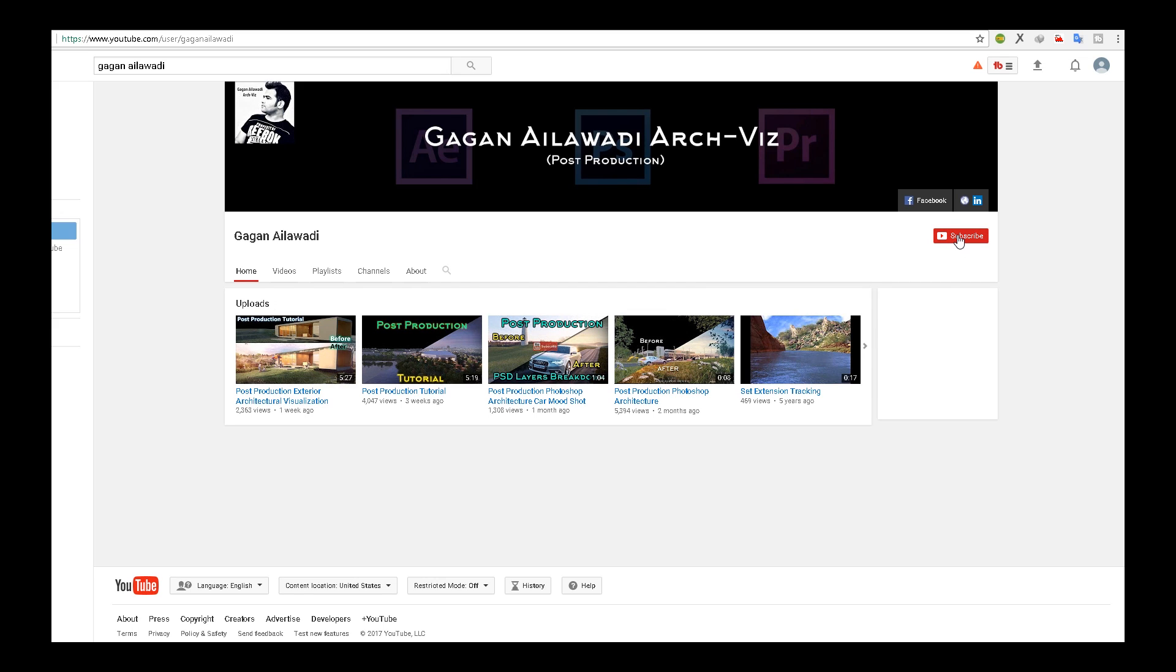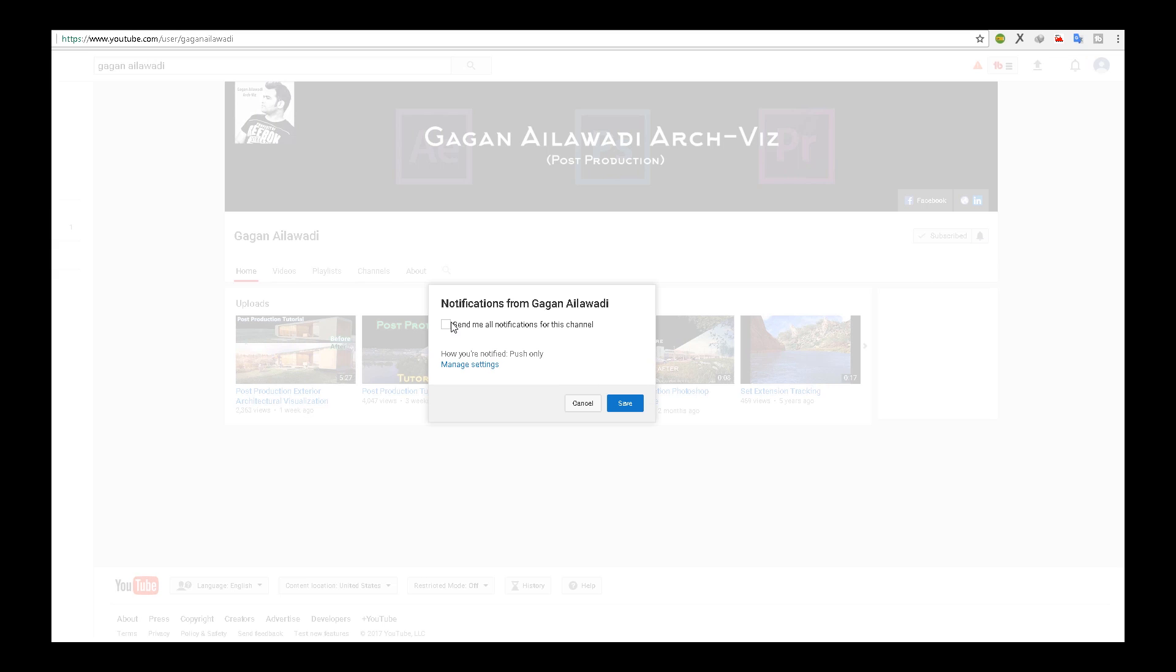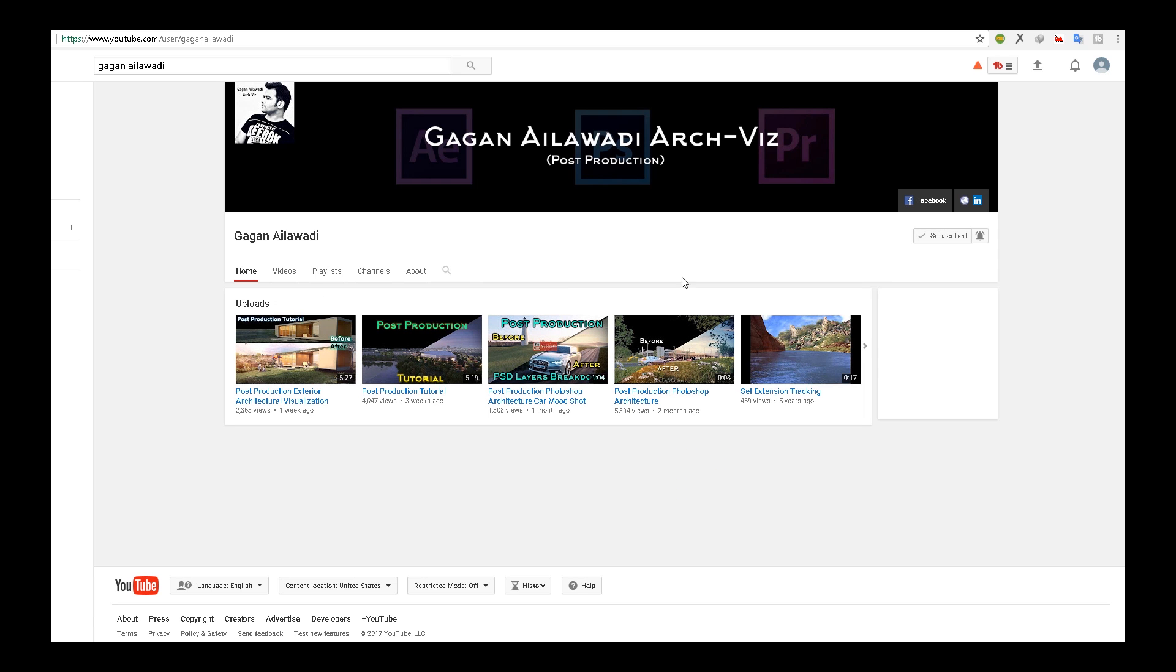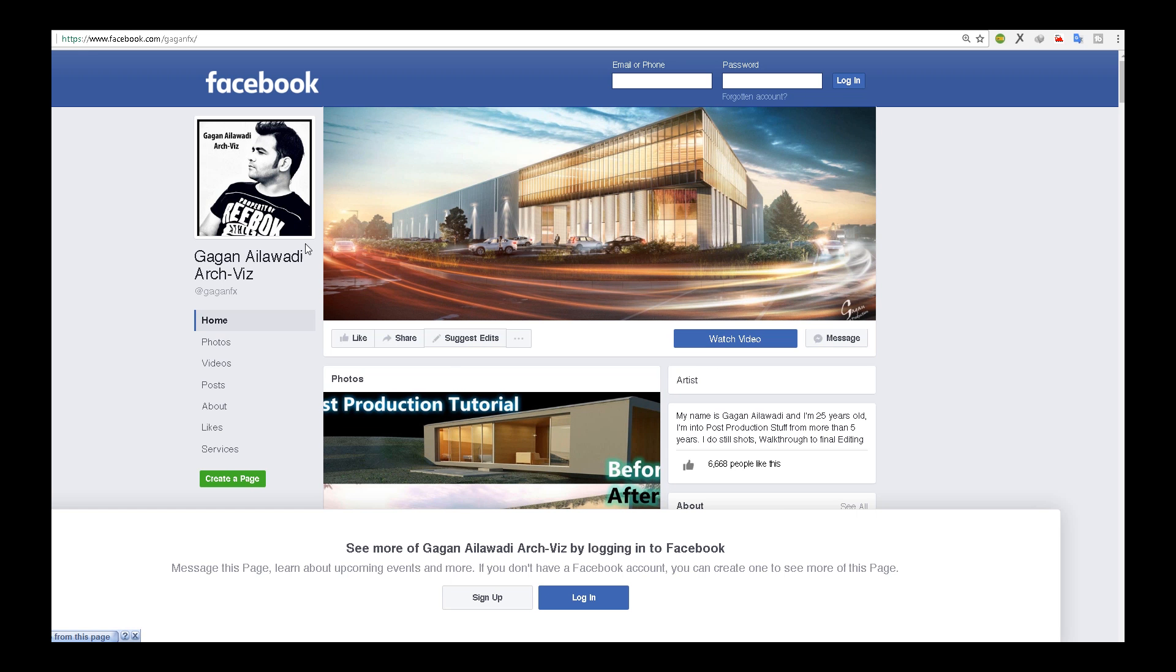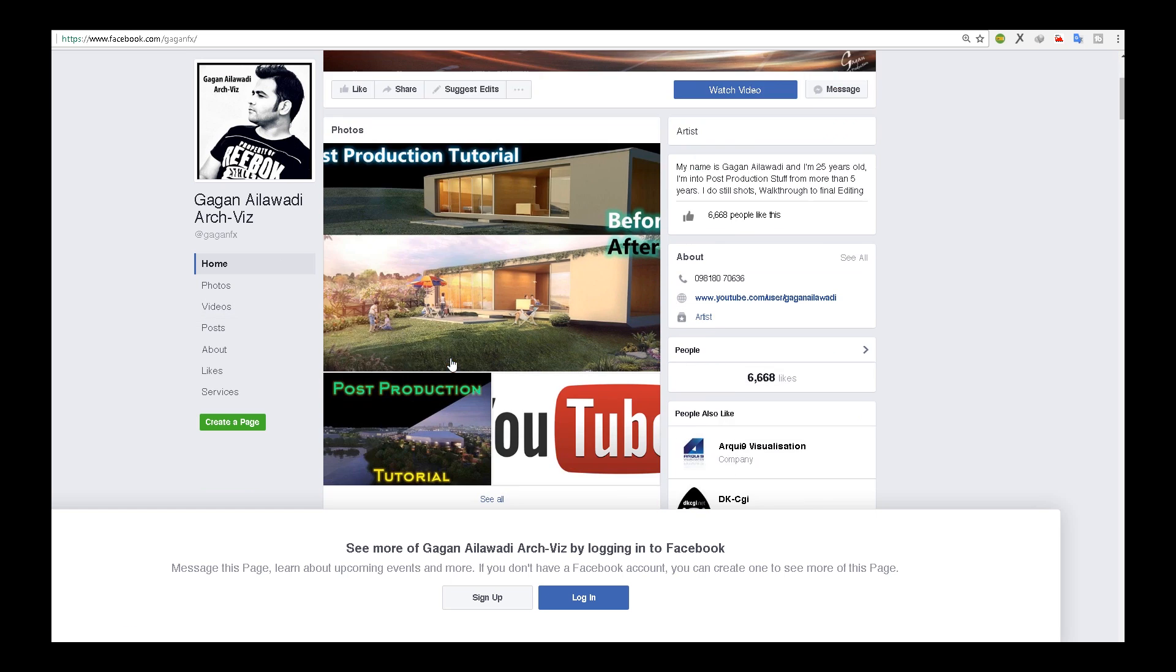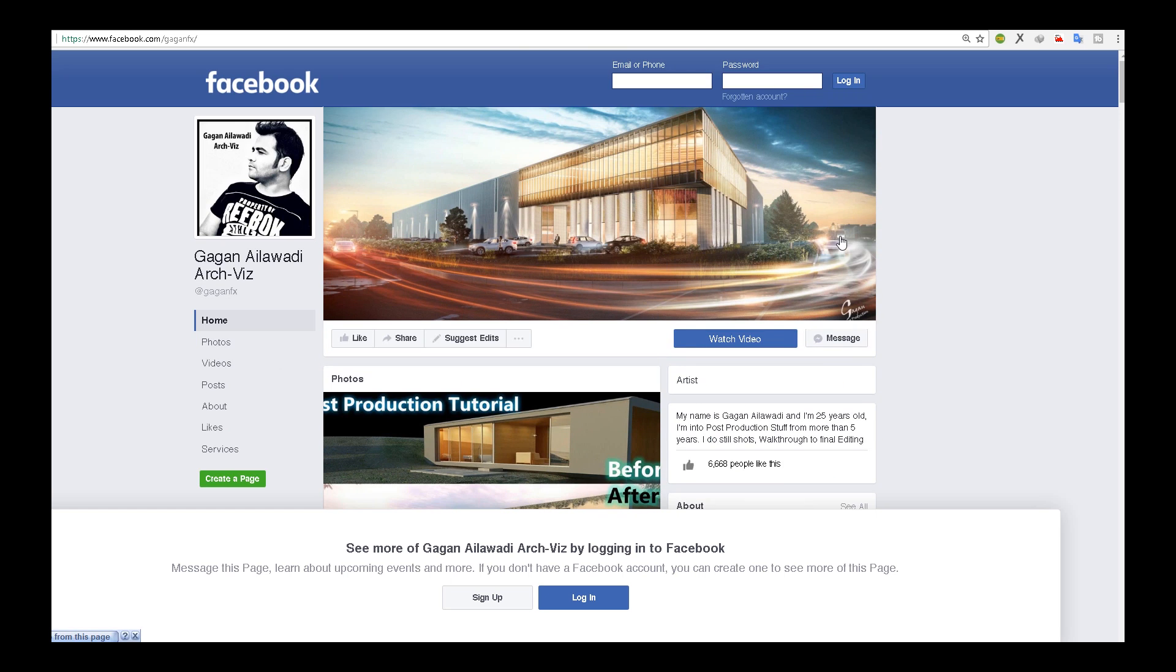Before starting, just click on the subscribe button if you're not subscribed yet. I provide very useful information on post-production. Click on the bell icon and send all notifications so you get notified when I upload new tutorials. Also visit my Facebook page where I provide tutorials and completed scenes.